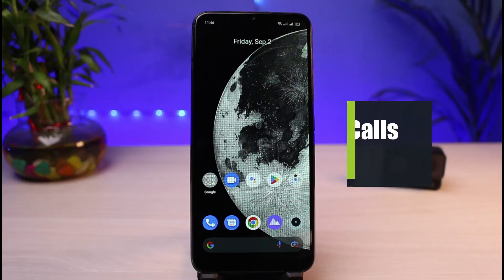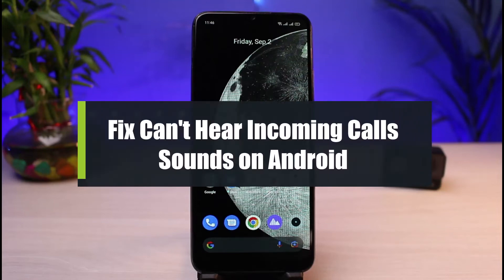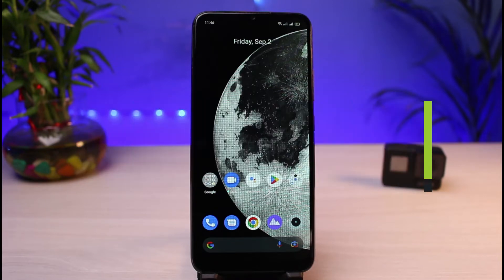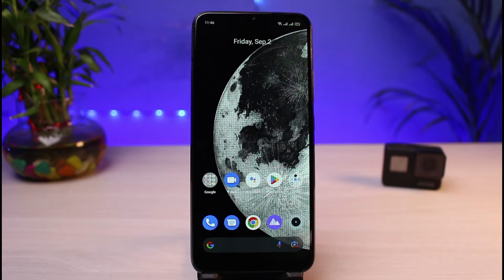How to fix if you cannot hear the sound of incoming calls on Android while you are on a call. Hi everybody, welcome back to our channel. I am Bimu from App Guide, and in this guide video I will show you the ways and the reasons why you're not being able to hear the sound of incoming calls whenever you're on the phone.